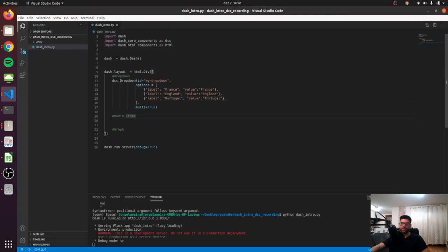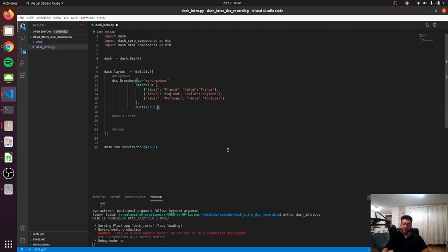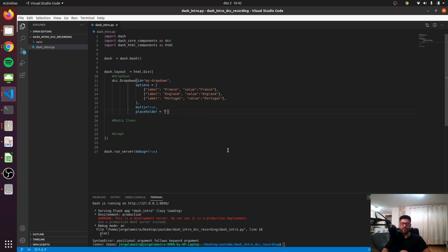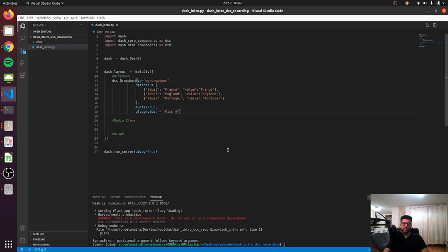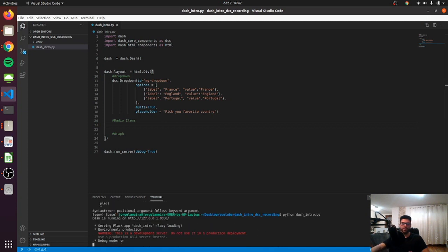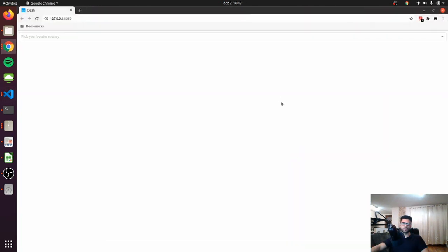There's also an option to set a placeholder, so before you select an element you may say to the user 'pick your favorite country'. If you go into the dashboard now, you can see that we have a nice message saying 'pick your favorite country'.